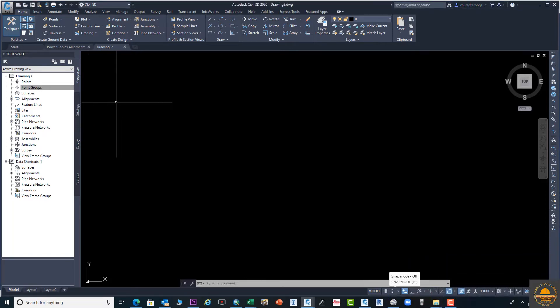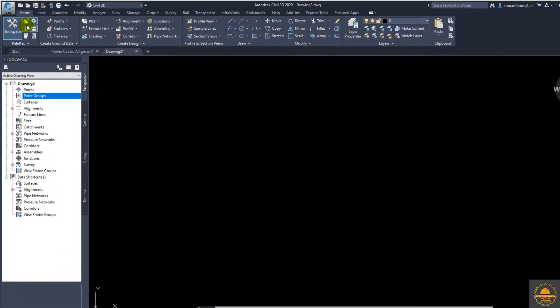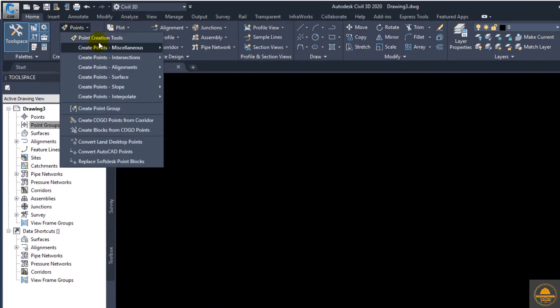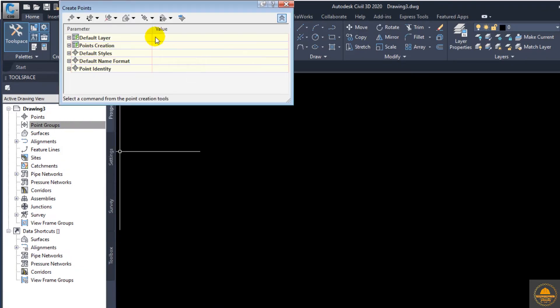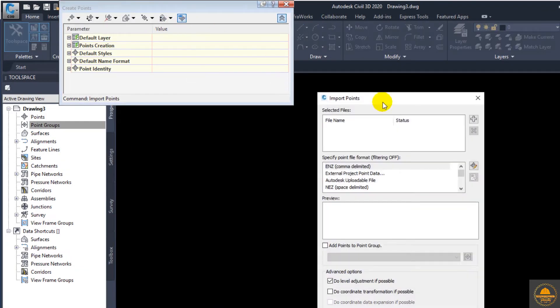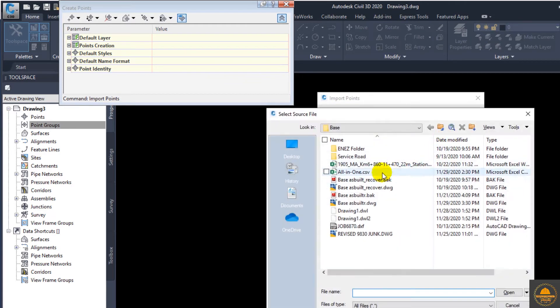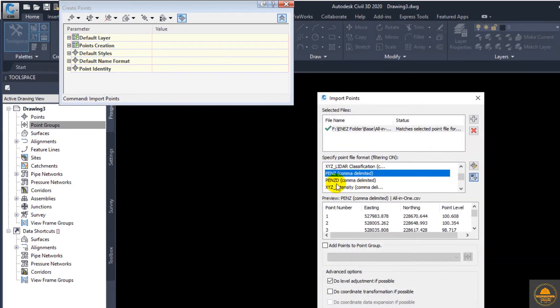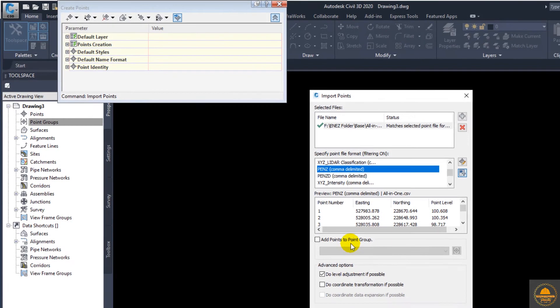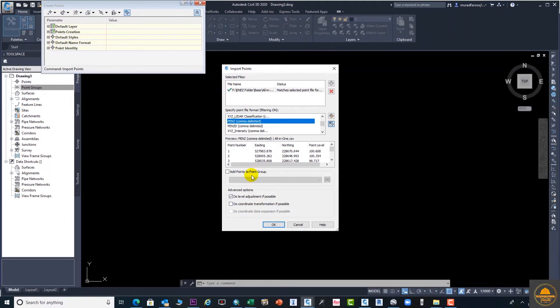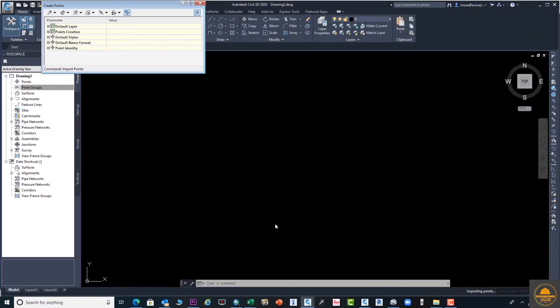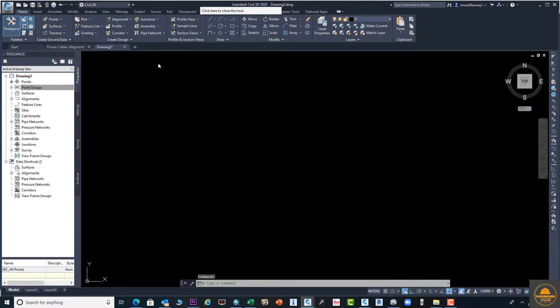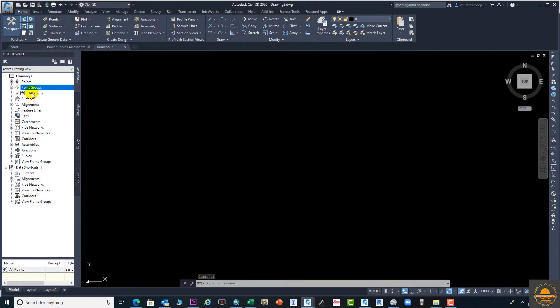Now upload the points from the CSV file. Go to this point and select your CSV. Here you need to select the format in which your file is available. Suppose my file is in point easting, northing, elevation format. Close this, enter, and go to the points.